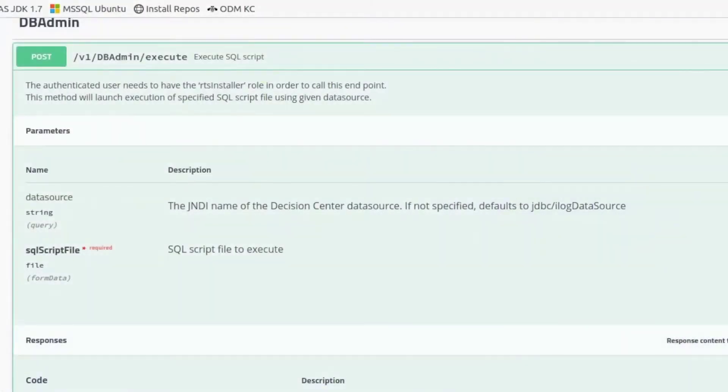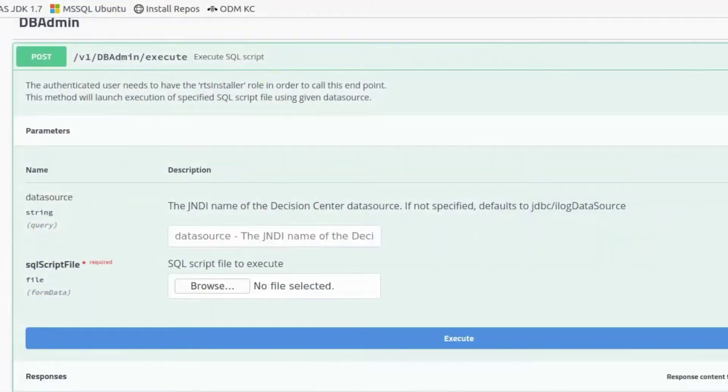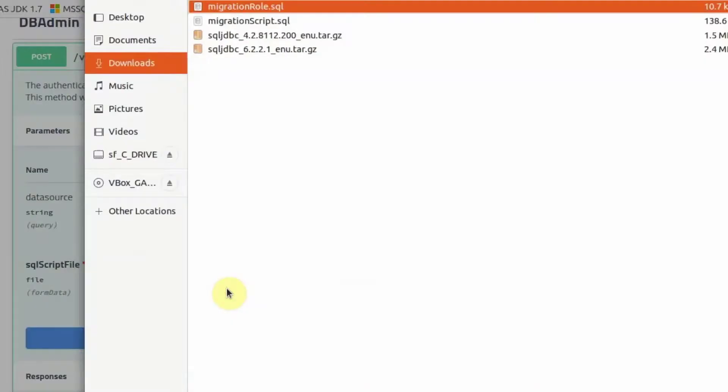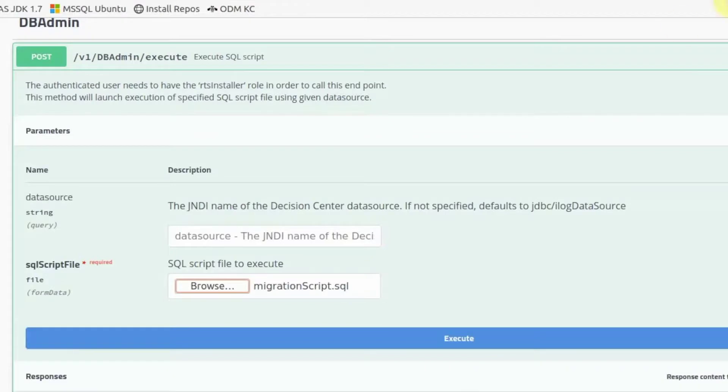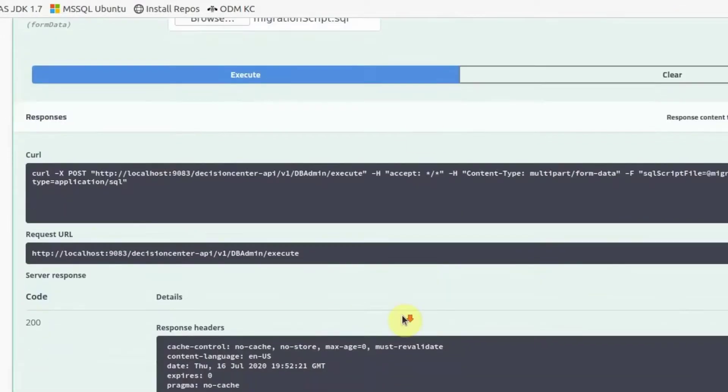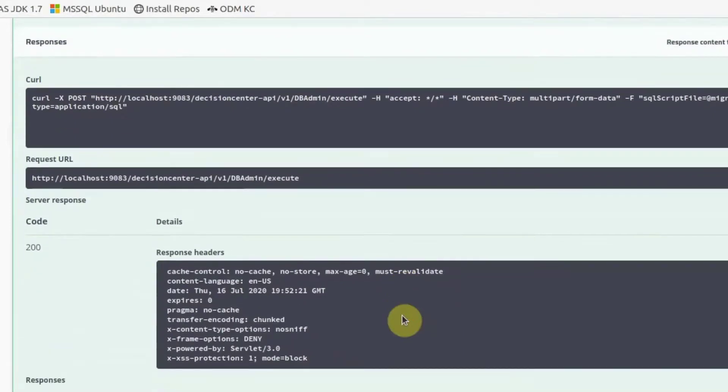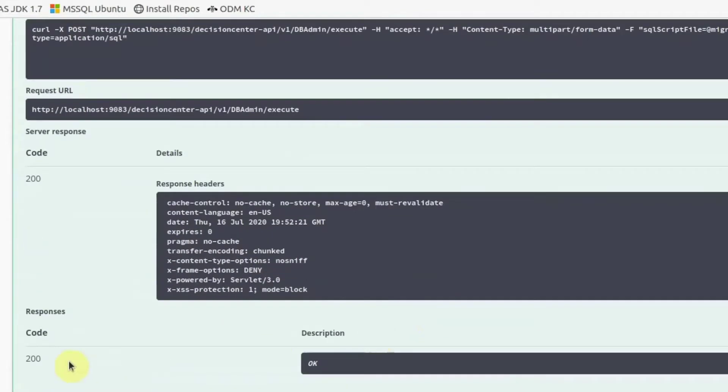We will again use the Execute REST API. Click on Browse and select the file that was generated. Click Execute. We can see that the script executed successfully.